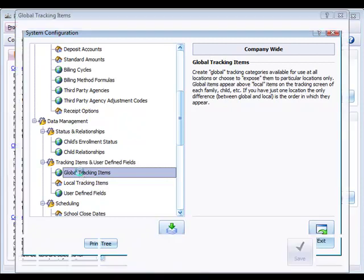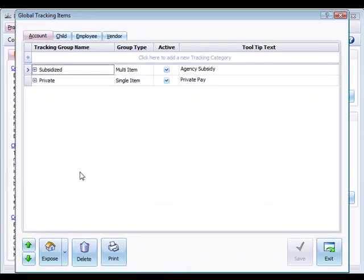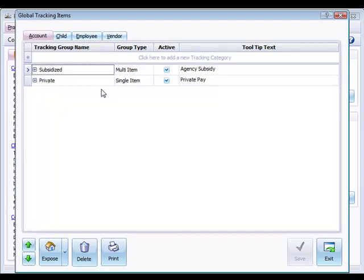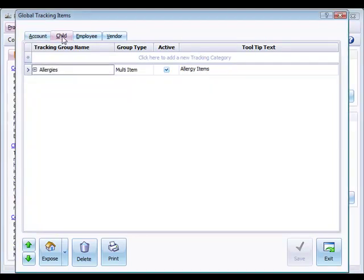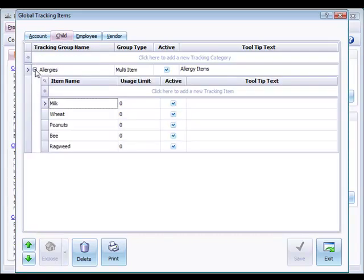Let's take a look at some global tracking items that we've already got set up. You'll notice at the top the account, child, employee, and vendor categories. At the account level we could create things like tracking payment source, in this case subsidized payments from agencies or private pay families. Under the child tracking items we can have things that are related to the child. Here we have allergies already set up.